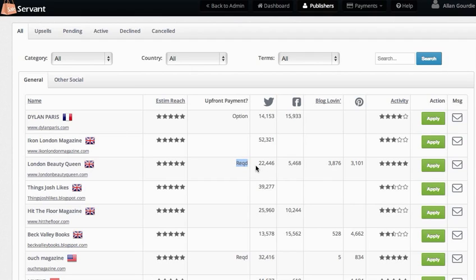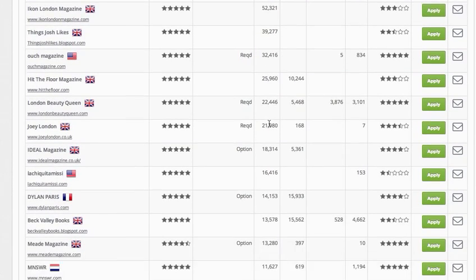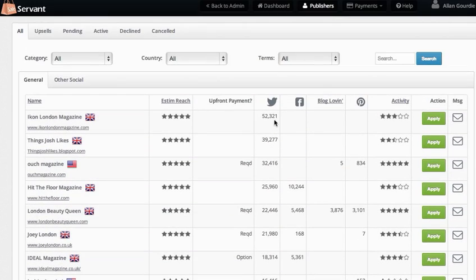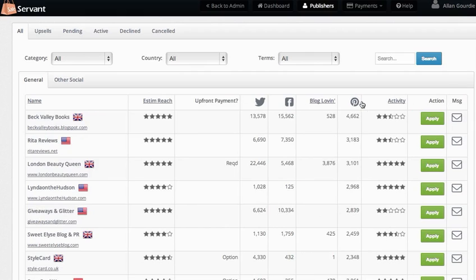The next column is Twitter. I can sort by Twitter following and go through everything by Twitter following, and then for all the other channels—Facebook, Blog Lovin', Pinterest—I can do exactly the same thing.